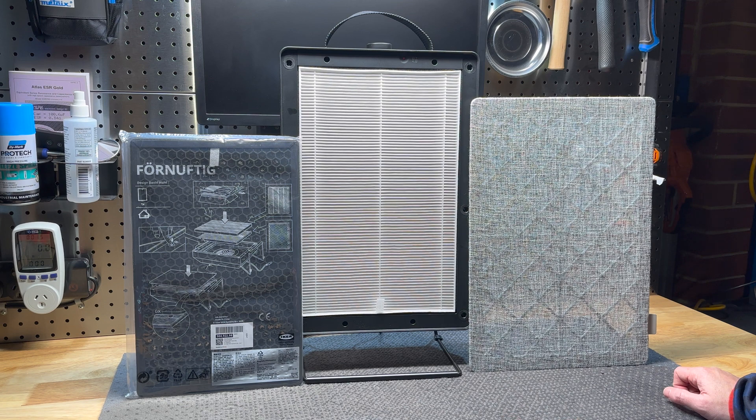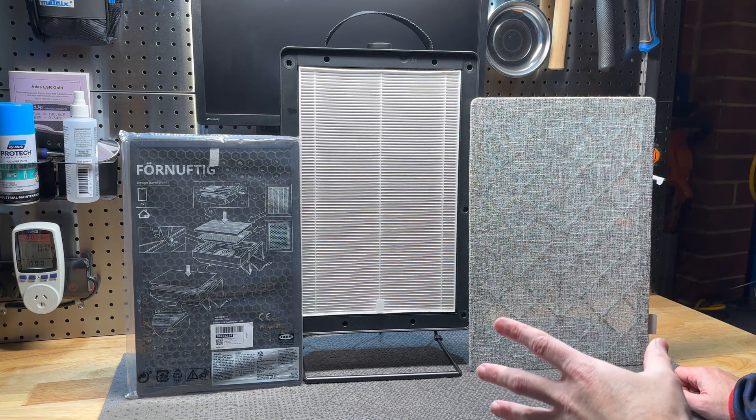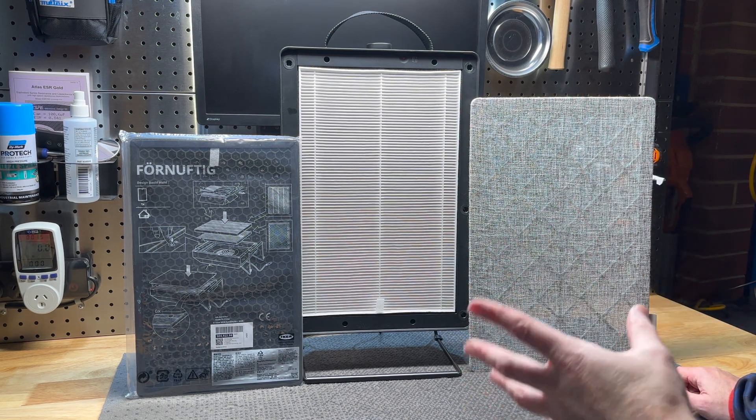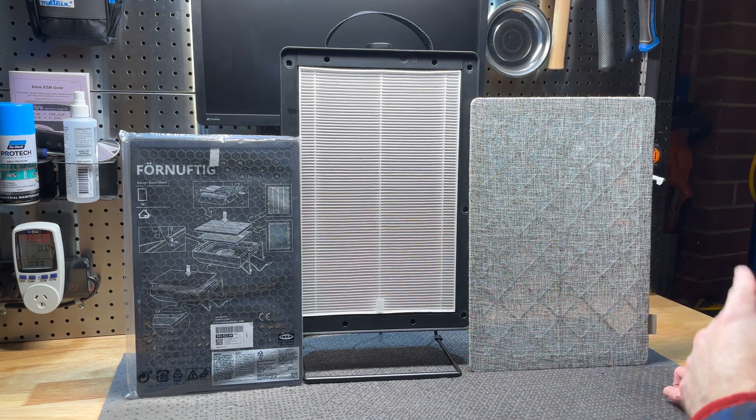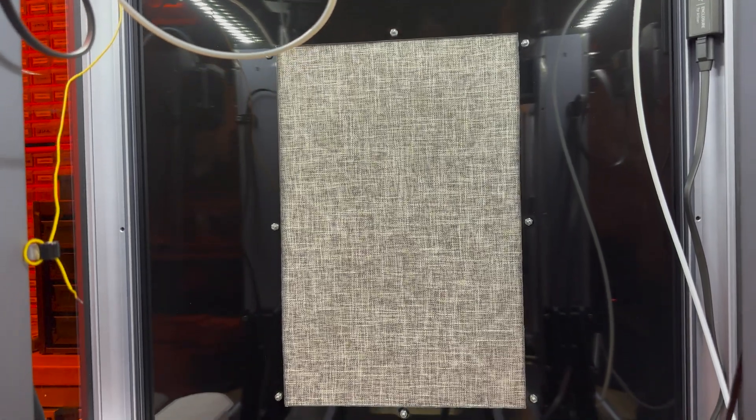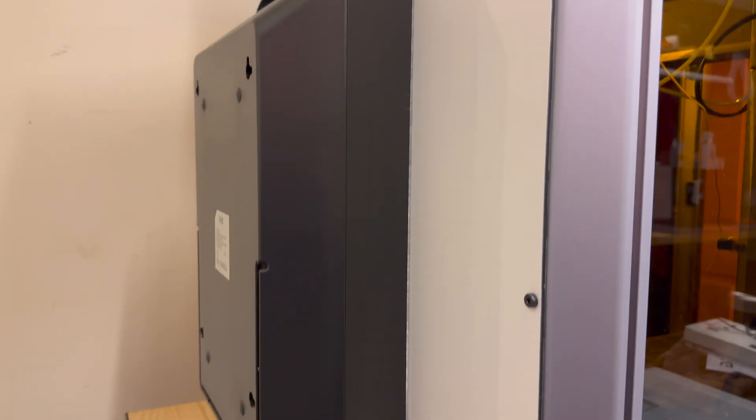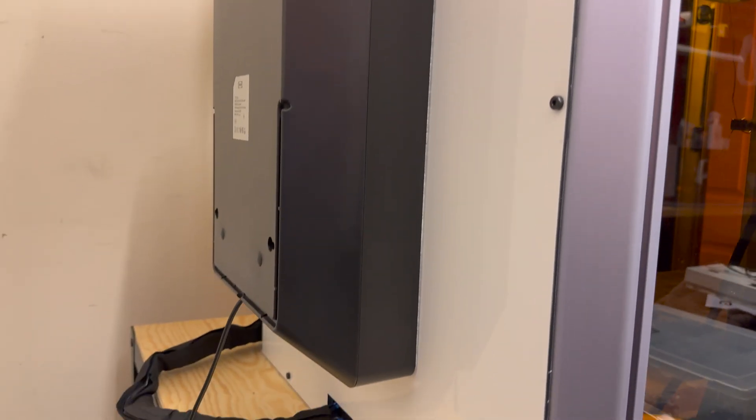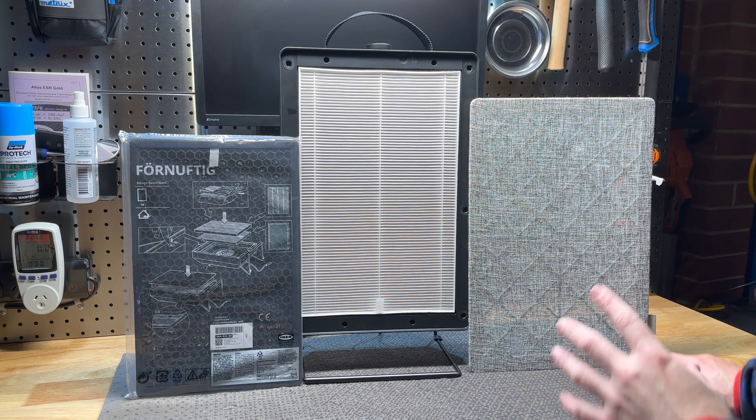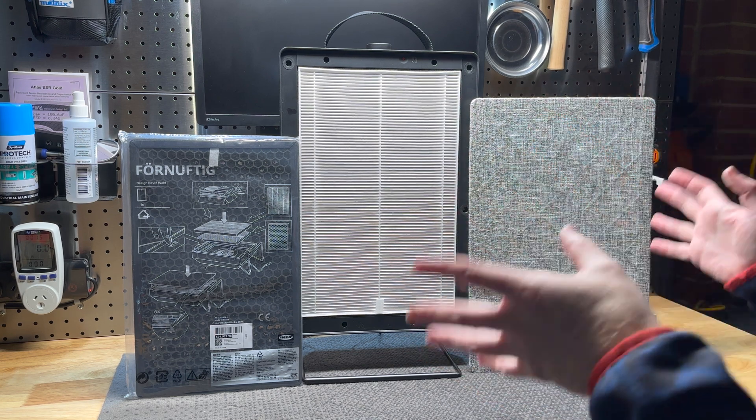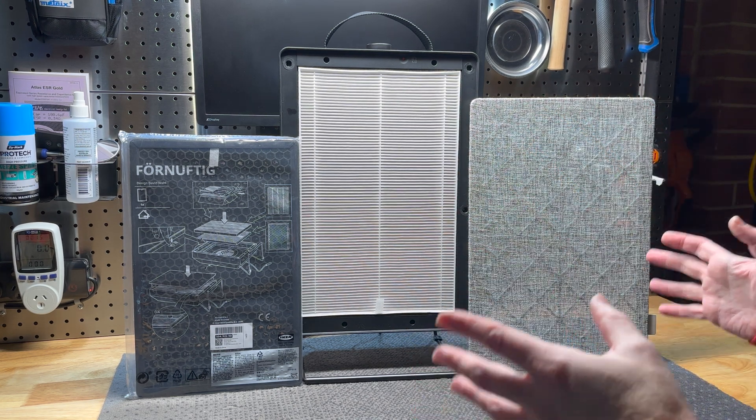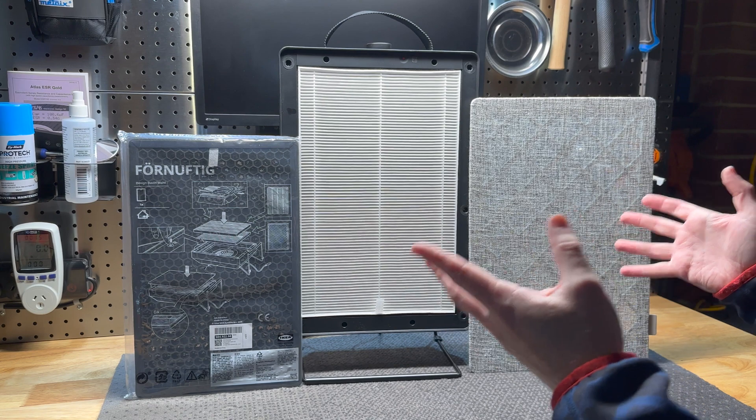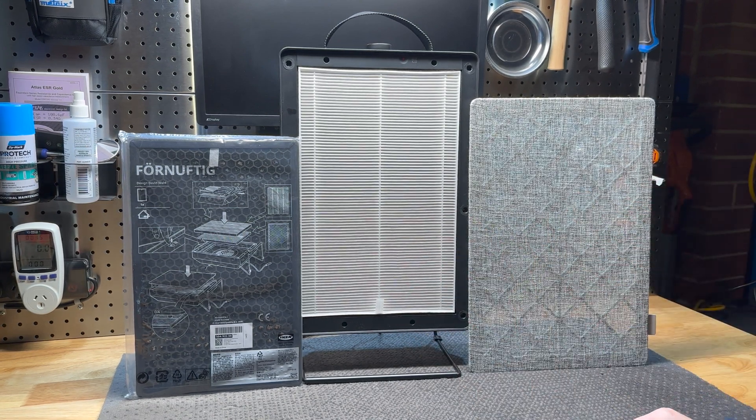They're actually really good value for money. I have been running one of these as the new generation air purifier in my laser cutter for probably three months now and it's been absolutely amazing for its form factor and everything about it. It's just a really good piece of equipment that doesn't cost too much money.